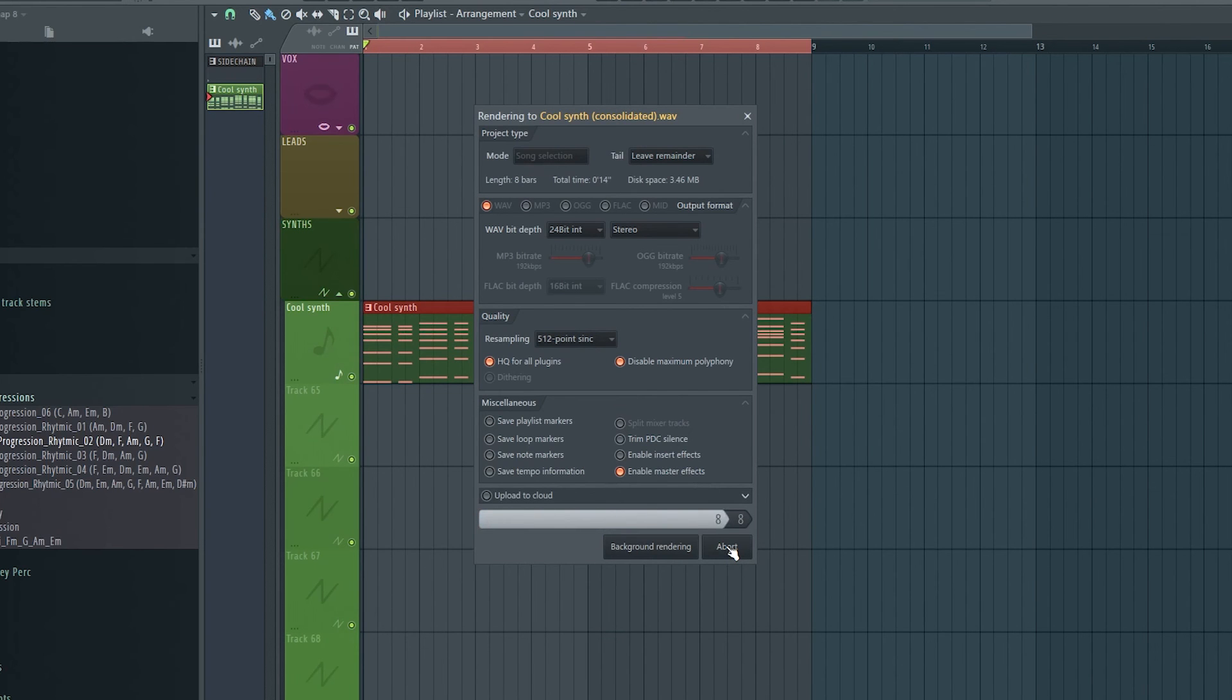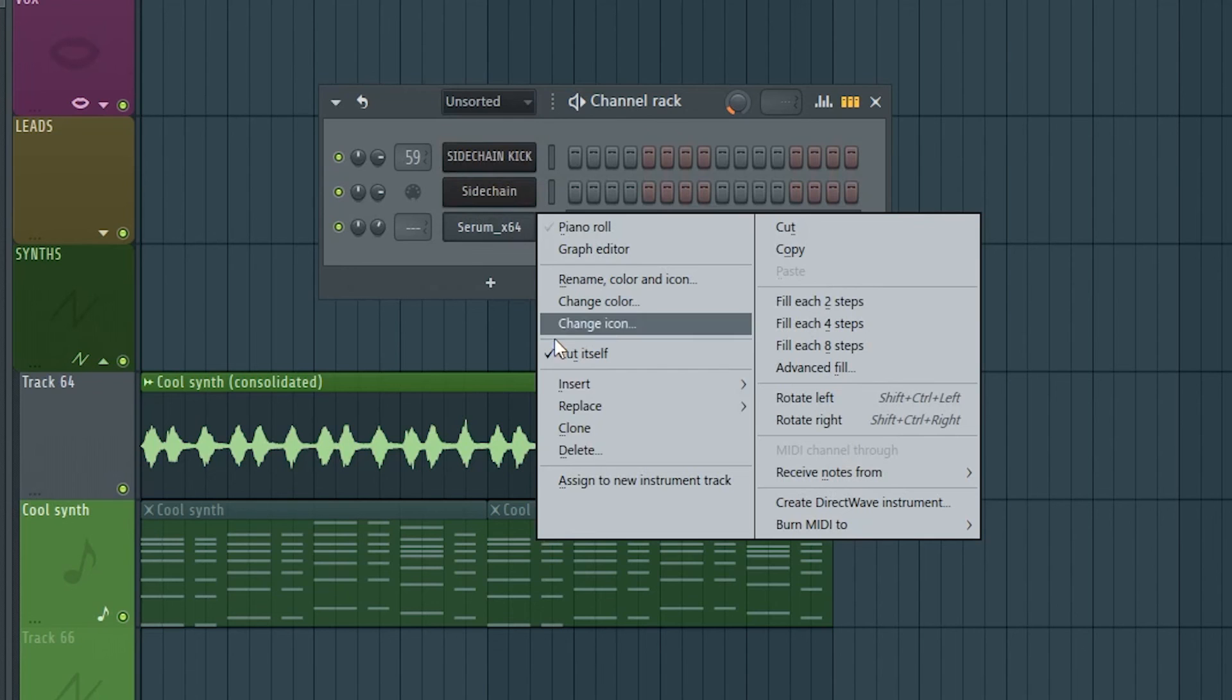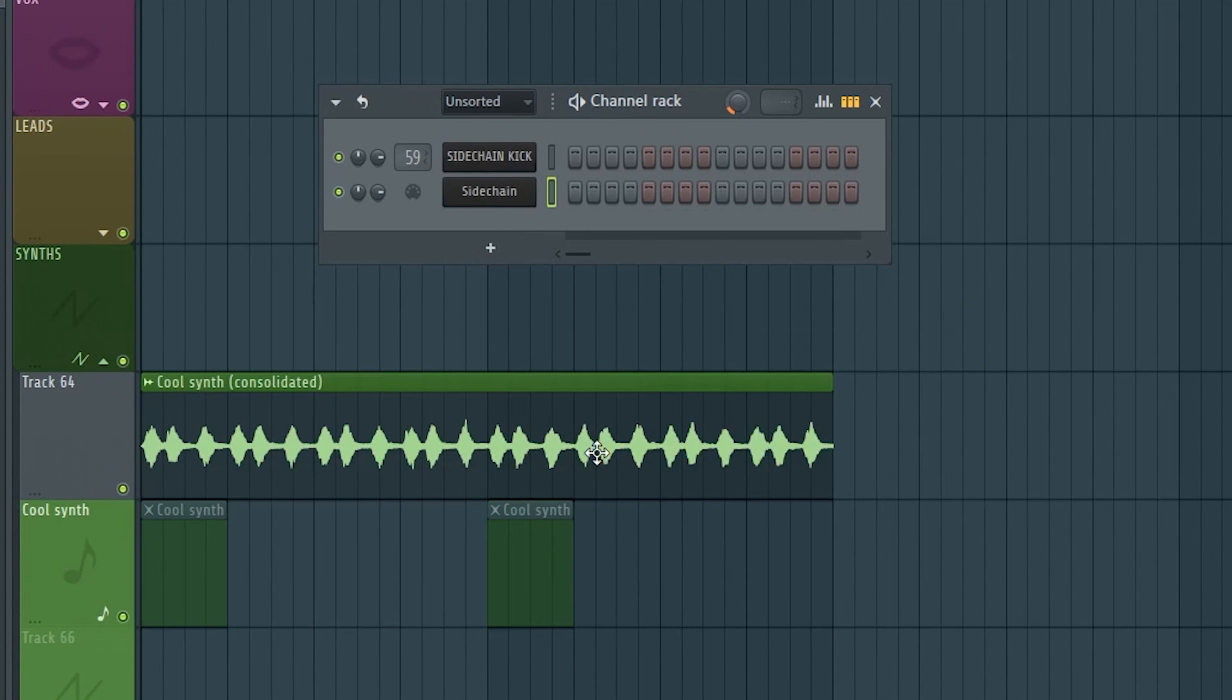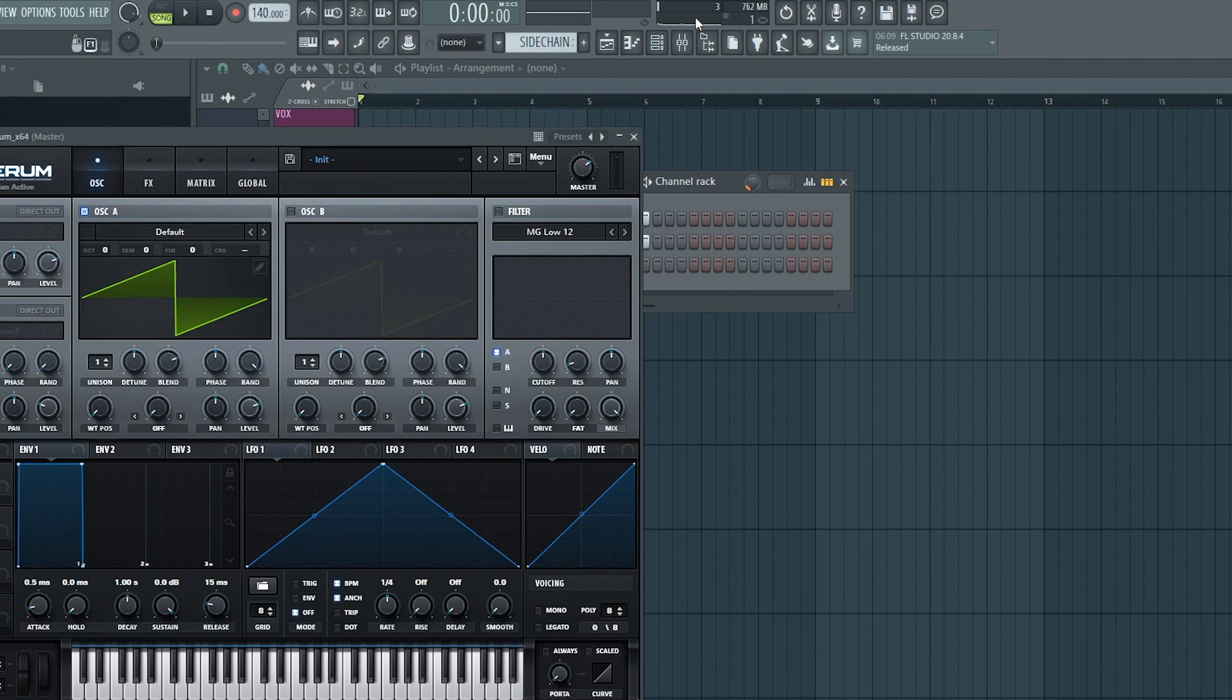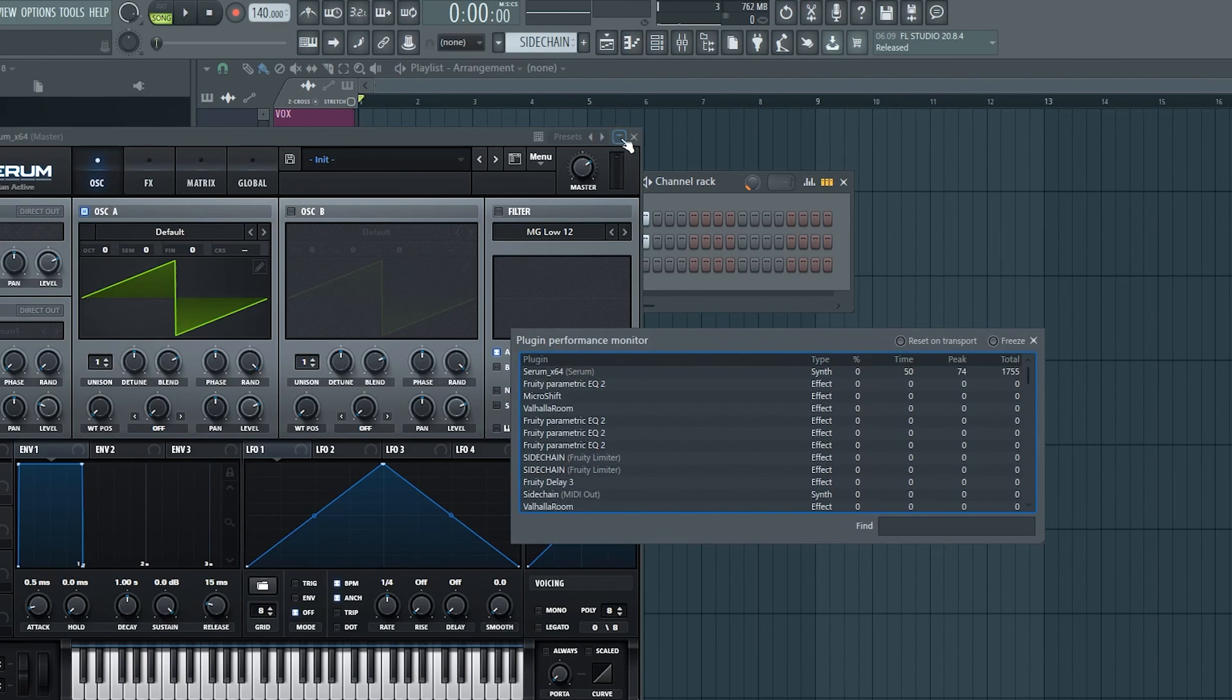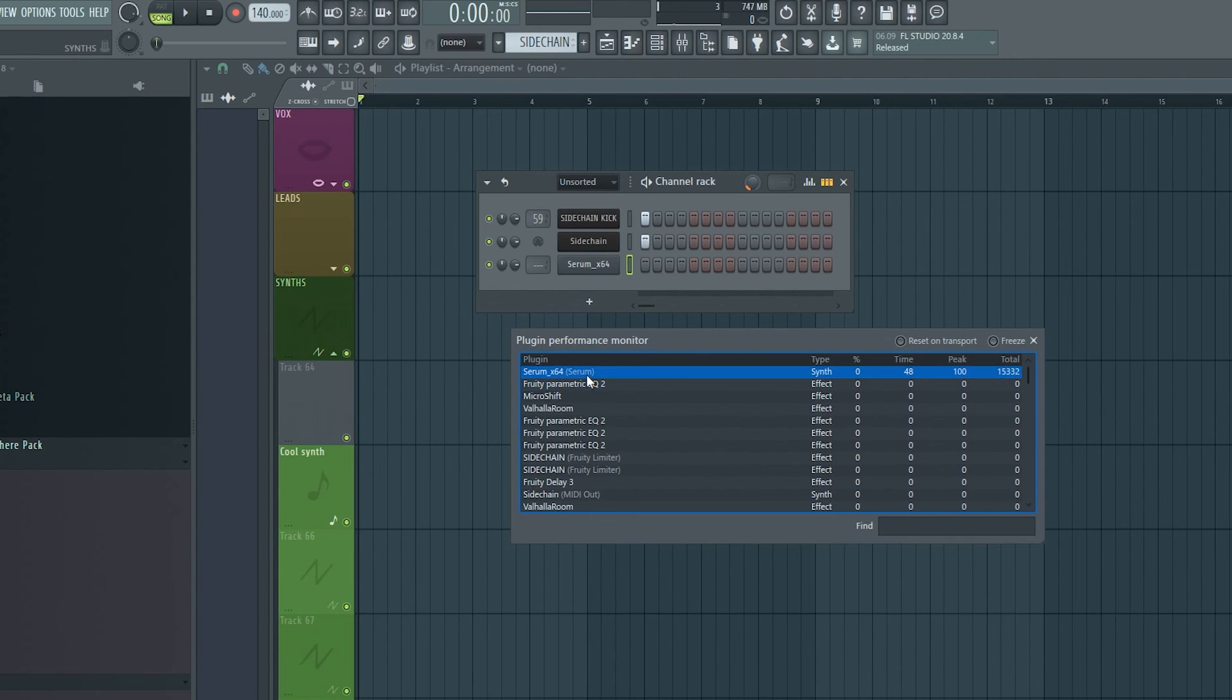When you have consolidated something, the pattern and VST will still be there. You can consider deleting it if you're feeling confident enough that you won't need it anymore. You don't need to consolidate everything. I would just start by taking whatever is eating most of your CPU. And you can check that by double-clicking the CPU meter, which will bring up the plugin performance monitor. Here, we can find out what is causing us most trouble and just consolidate those elements.